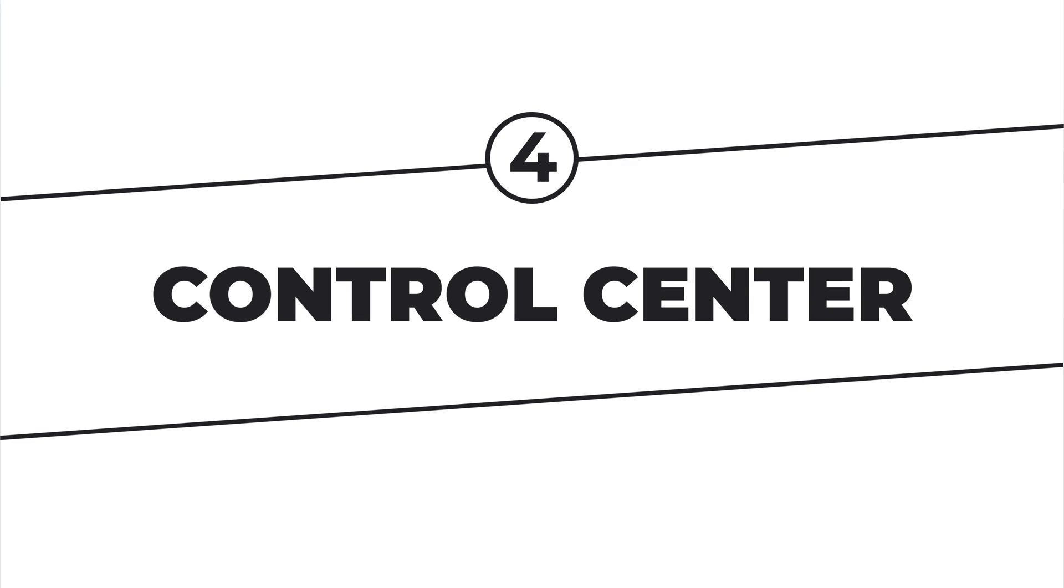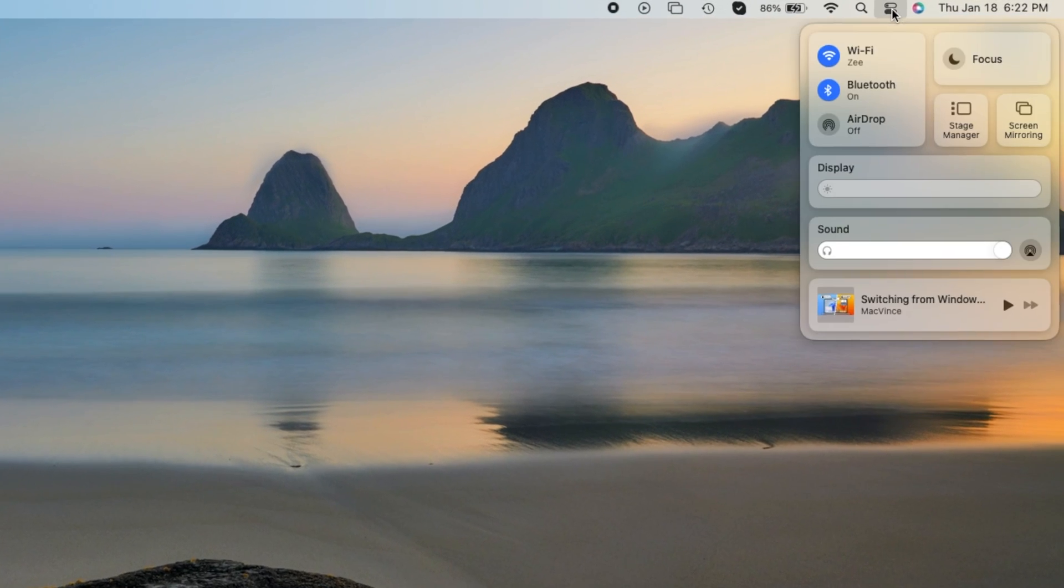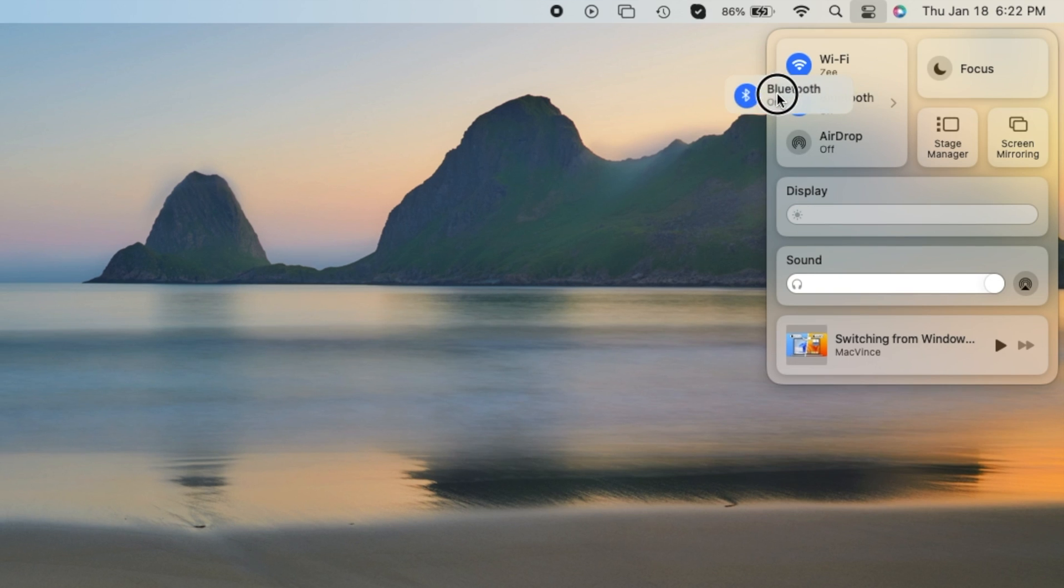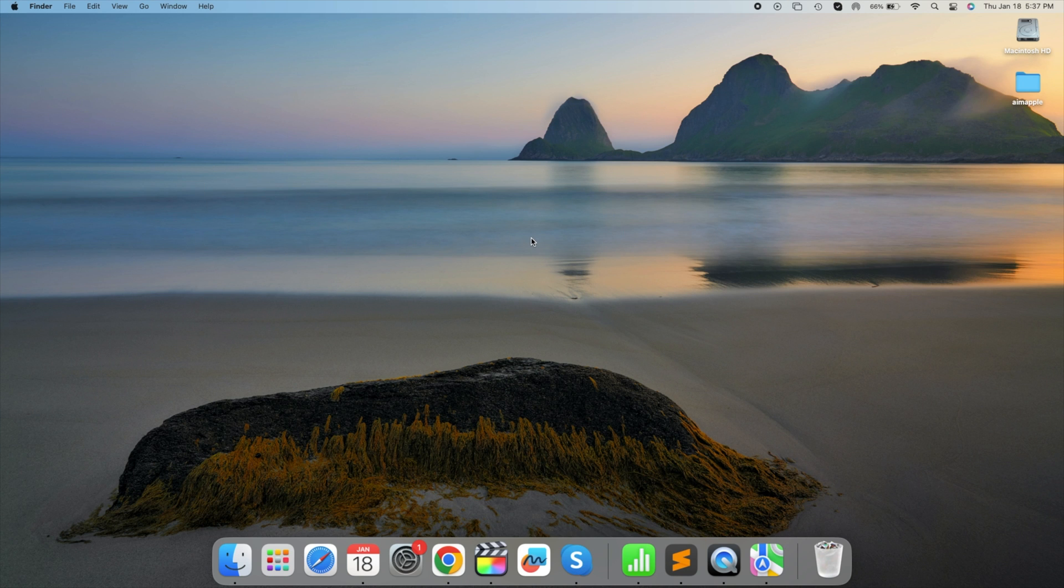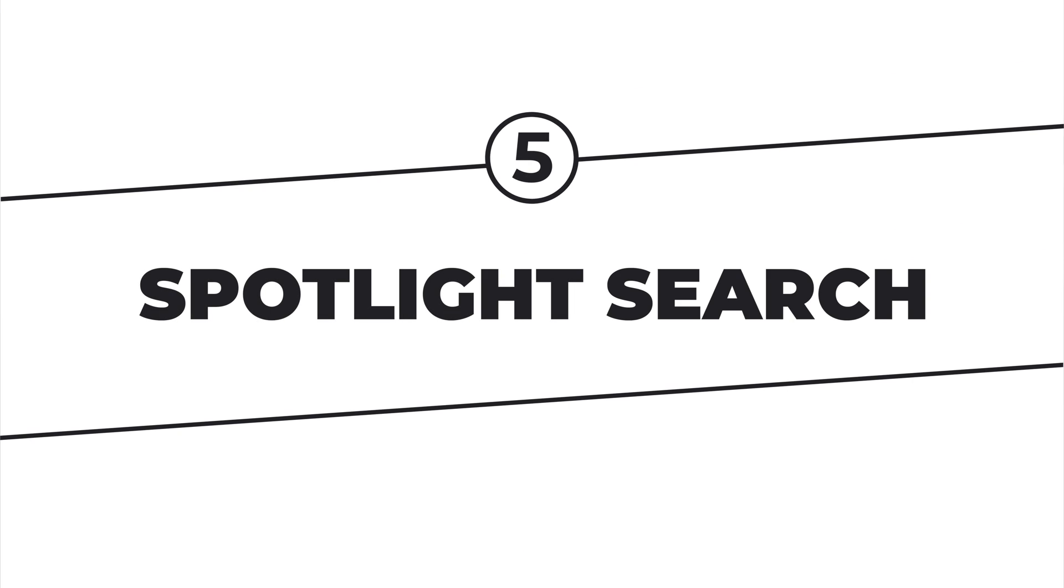Control Center. Access the Control Center for quick settings. It consolidates commonly used options like sound, display brightness, Wi-Fi, and Bluetooth. Drag and drop specific settings next to the Control Center icon for easy one-click access. Let's try it out. Access your Control Center now.